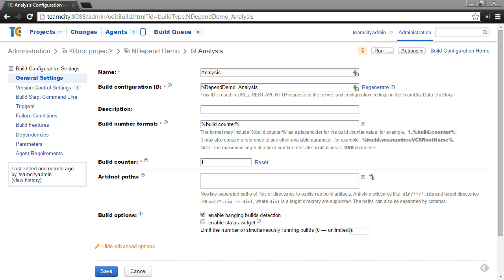In this video, I want to give you a quick walkthrough of how to use the NDepend plugin within TeamCity to add a build step to do an NDepend analysis to an existing build configuration.